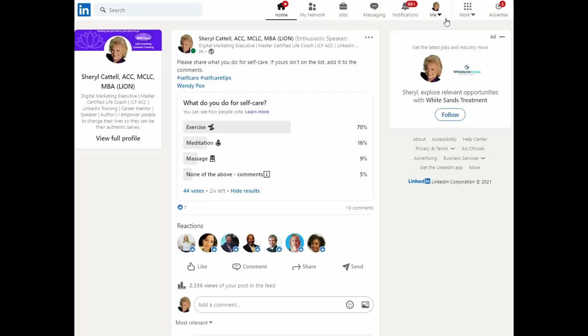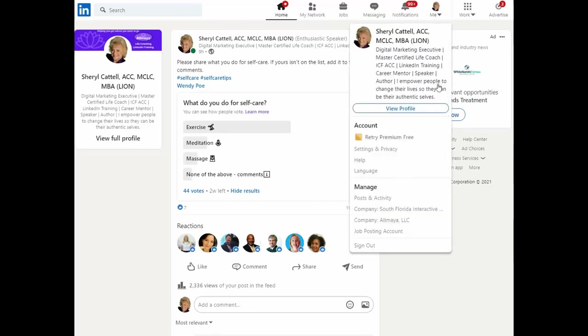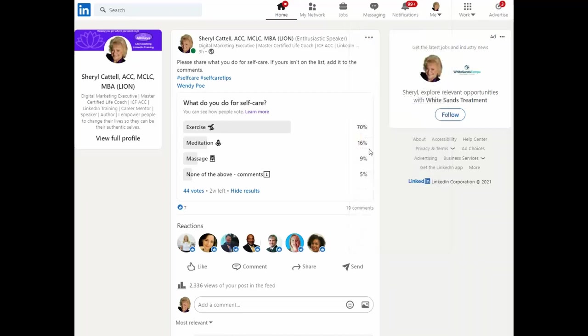In order to do that, let me show you where it's located. In the top nav bar of LinkedIn is a little tiny picture of you. I call that the mini me. Go ahead and click the down arrow and select settings and privacy.